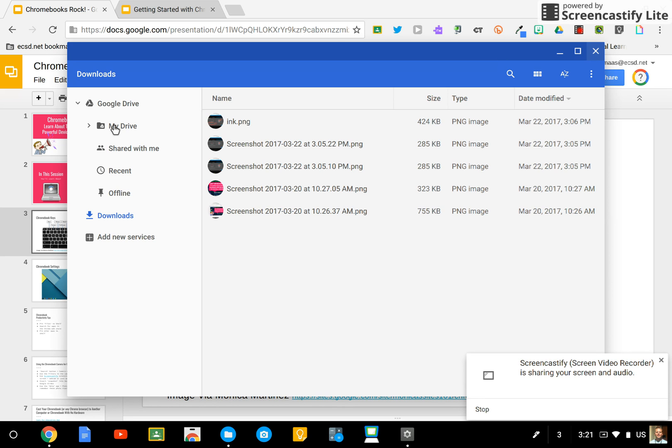Those are two really important features of the Files app and I recommend you have your students and yourself pin it to your shelf.